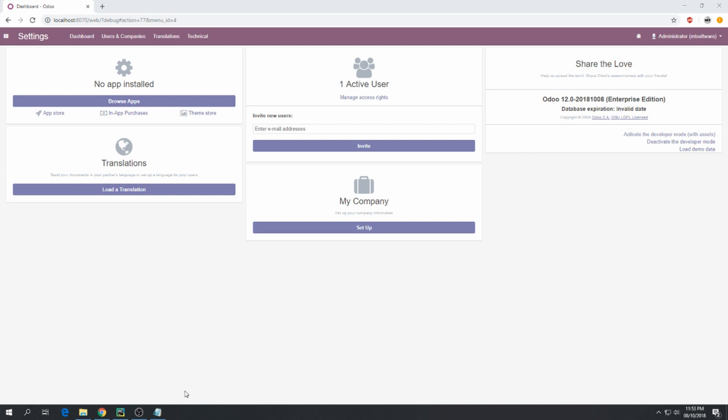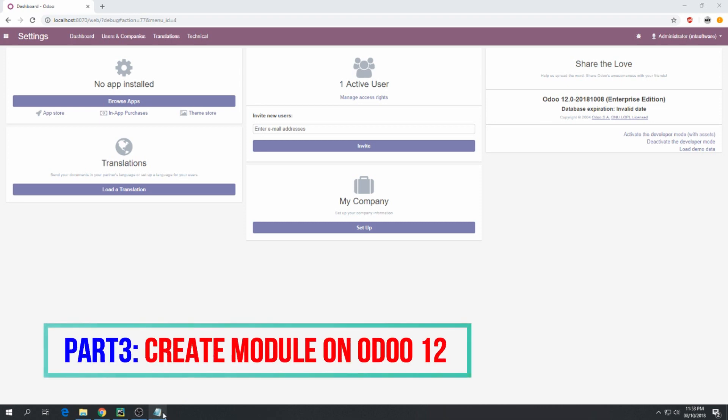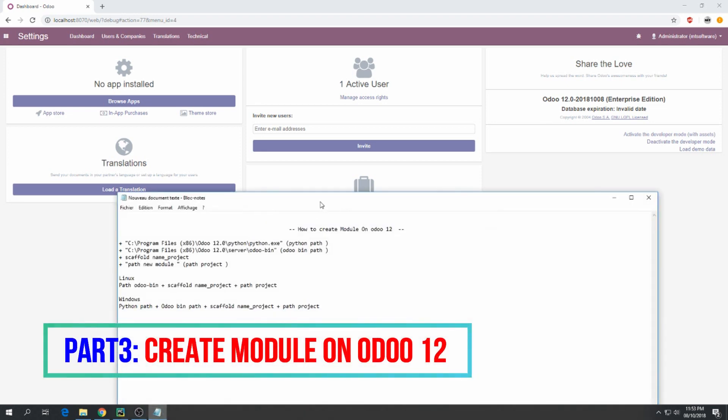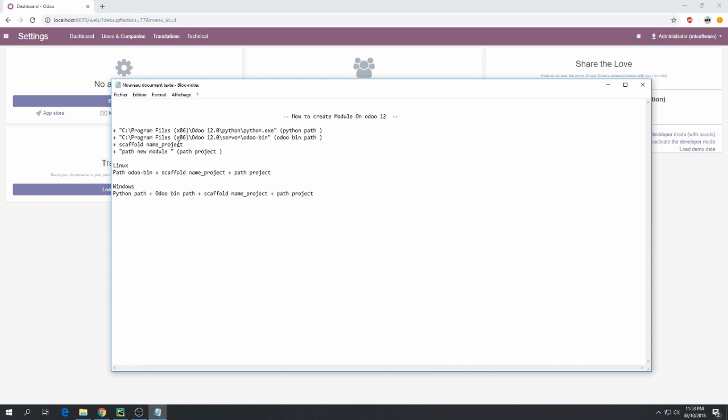Hello guys, part 3: how to create a module on Odoo 12. Follow me. This will show you how to create a module for Linux and Windows. This is for Linux and this is for Windows.